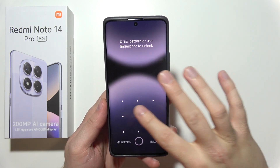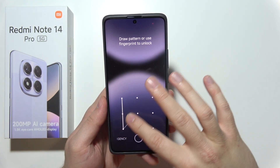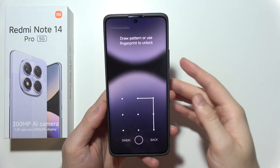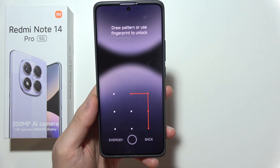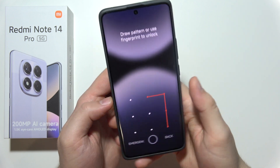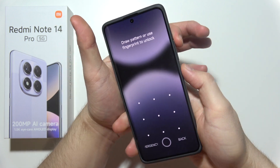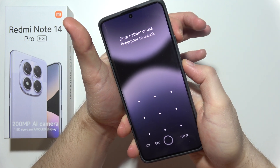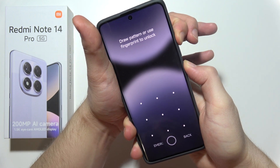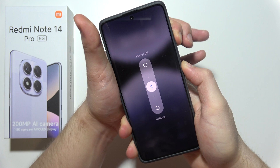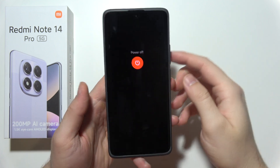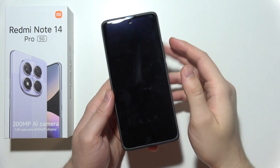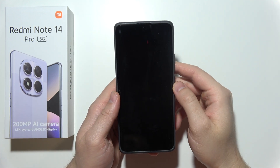Let me show you how we can fix this issue when you forgot your screen lock on Redmi Note 14 Pro 5G. First of all, you will have to turn off your device. You can use this shortcut: power key and the volume up button, then swipe up to power off. After a few moments...